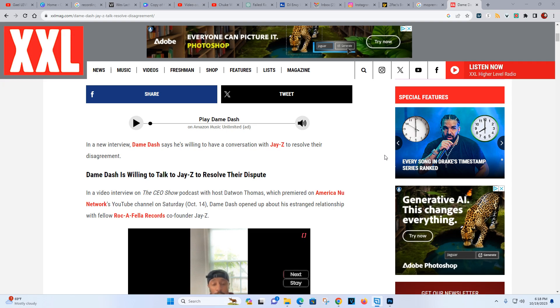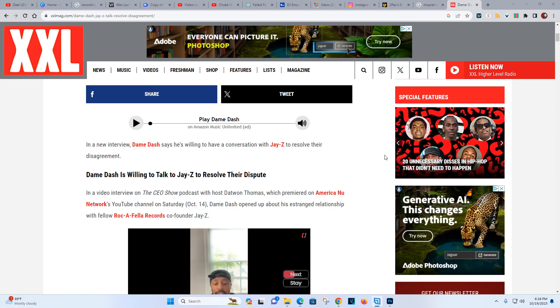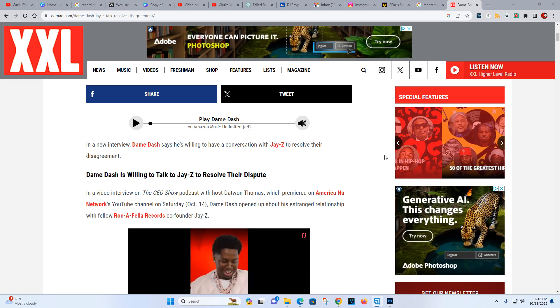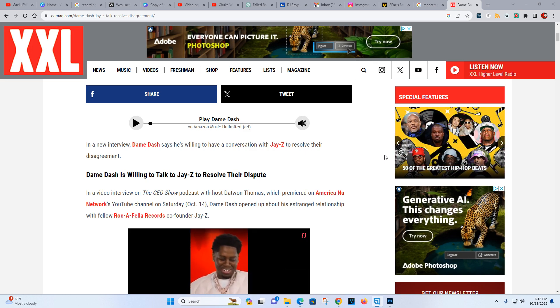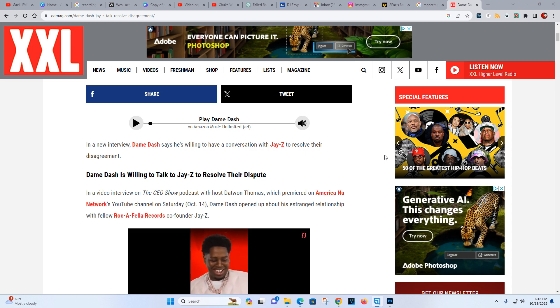It's been different things that Dame has said over the time. And that's his prerogative, he can say whatever he want. But at this particular time, what is there to resolve?